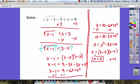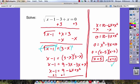After checking these two answers — you can pause the video to check them — what you should find is that x equals 2 checks, and x equals 5 does not check. So our only answer here is x equals 2.